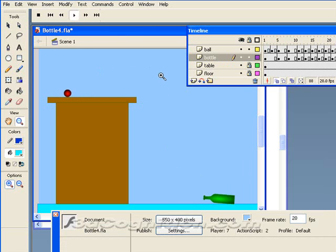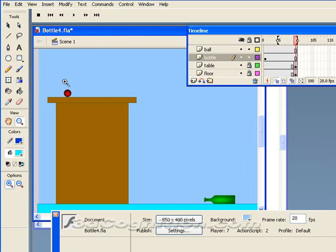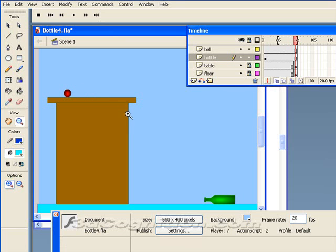So the tools we used: the free transform tool, the pivot point adjustment, onion skin, making symbols because they're easier to manage, and keyframes. And mostly just F6.